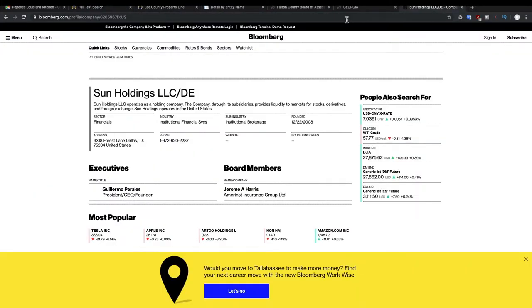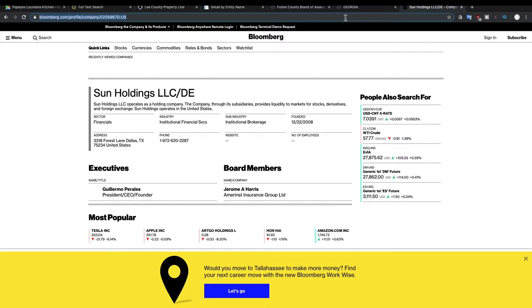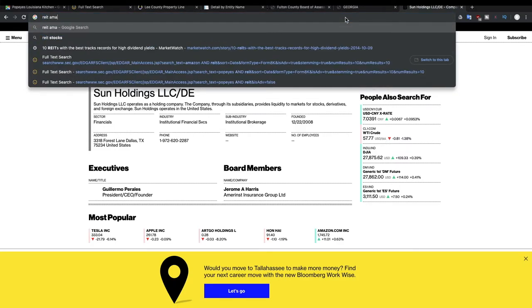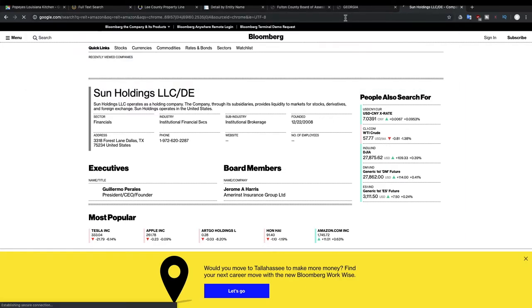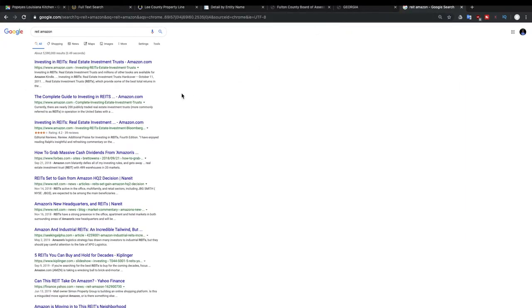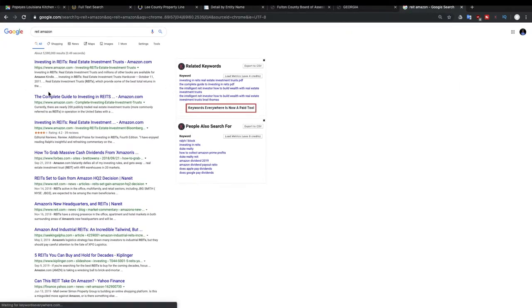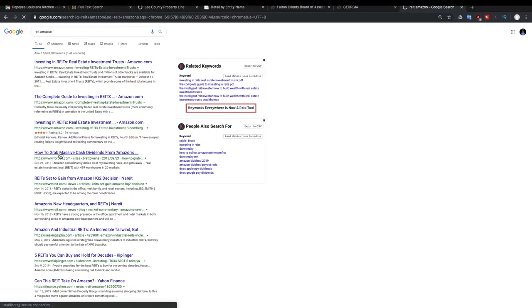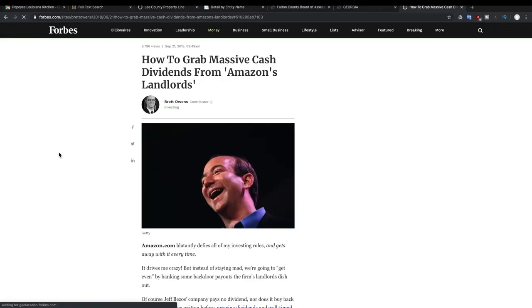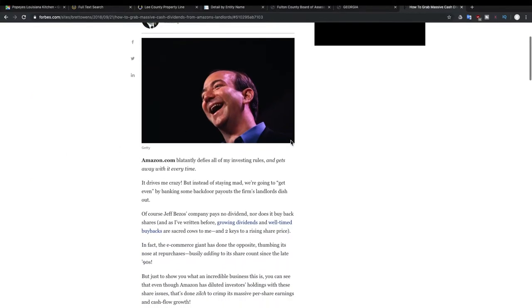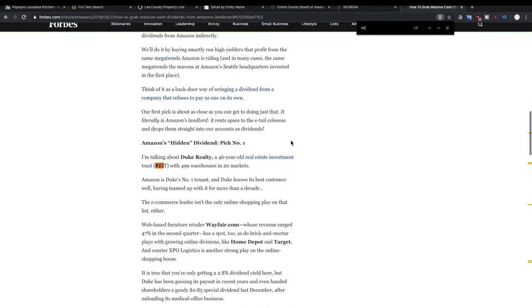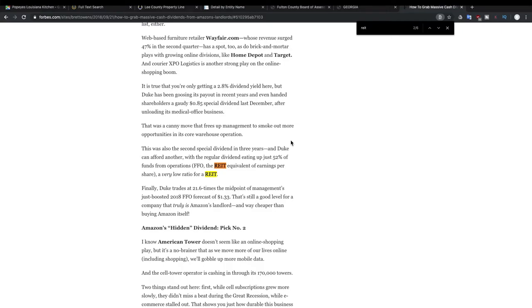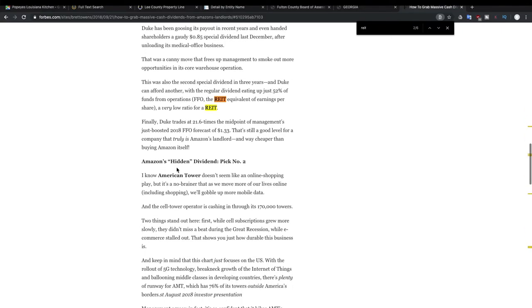And there are multiple different companies that are included here that this REIT makes money off of. And then you can also just use trusty Google and let's say I want to look for REIT Amazon. And you can look directly at this article from Forbes. They're actually going to talk about it in this article. And in this article, they found out that Duke Realty owns 499 warehouses. So that could be a company that could be very interesting.